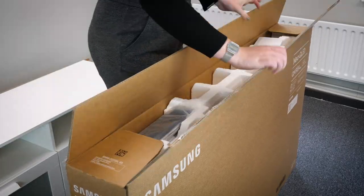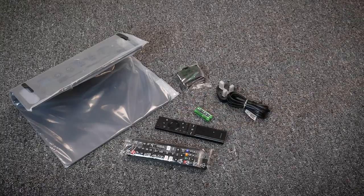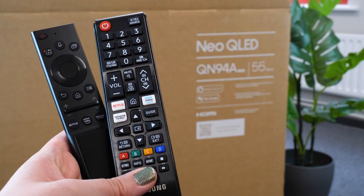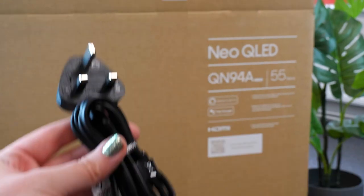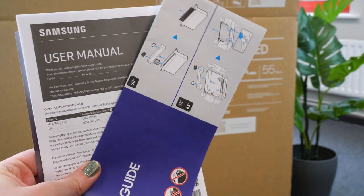Just inside the box you'll find an array of accessories. It includes two remote controls, one regular and one universal, a power cable and your setup guides.